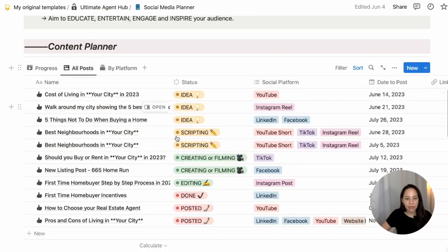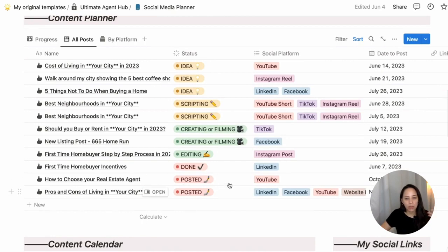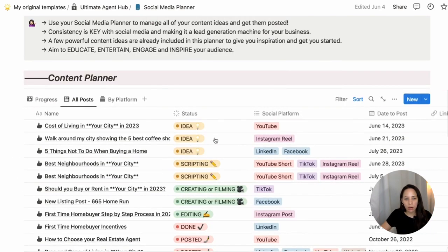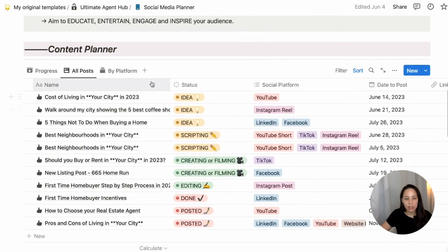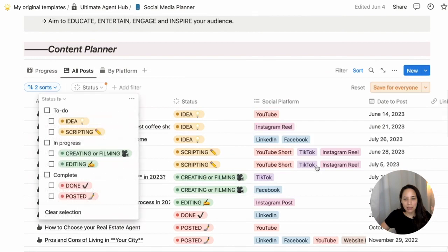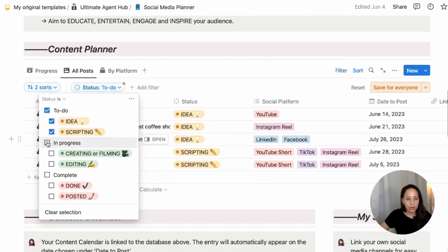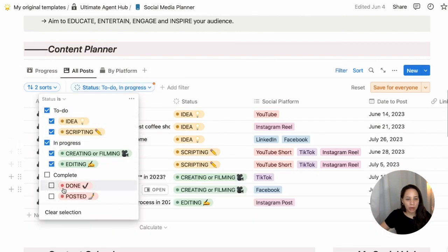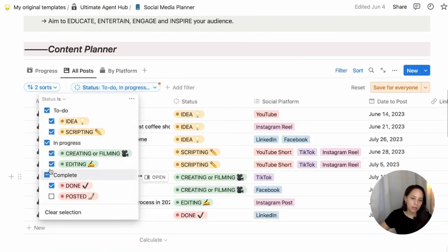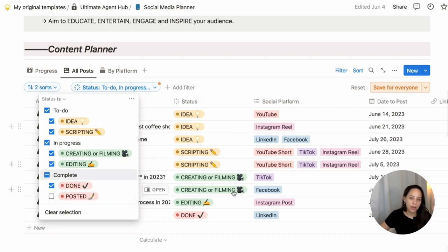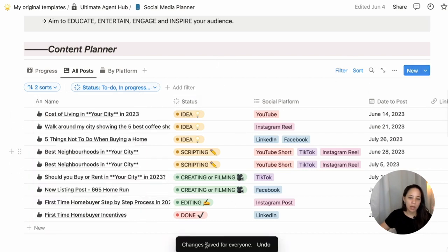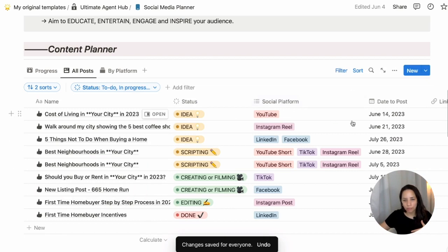If I didn't want to see the ones that are posted on this view, I could add a filter here — status is either to do, in progress, or done — so I'm only seeing what's coming up in the future.